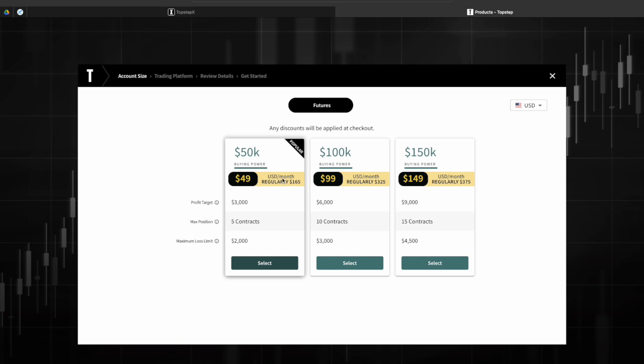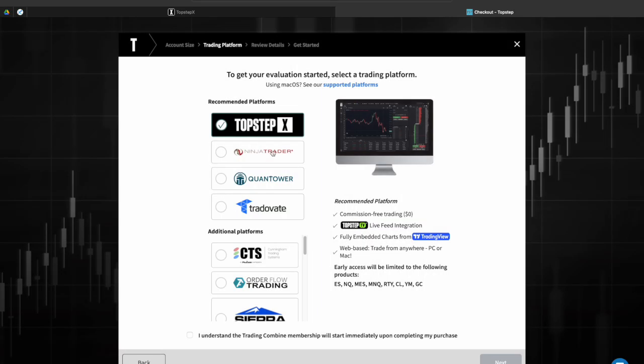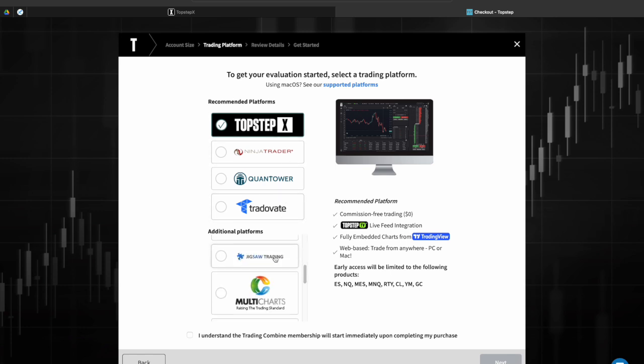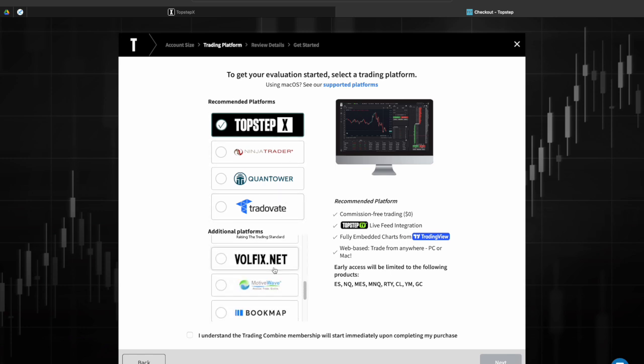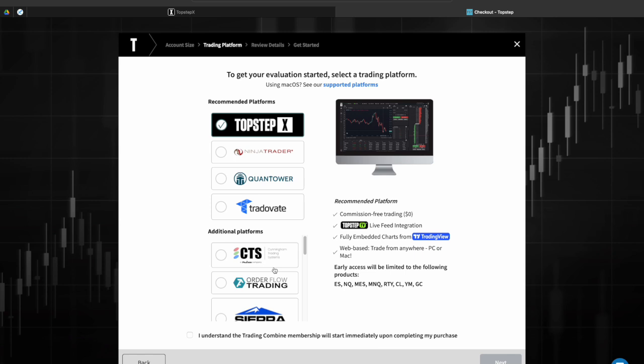But because I had the promotion for the 50k Top Step X combines that's why I picked the 50k. So we're just going to run through with the 50k really quick and then when you click on it you can see the platforms that are available with Top Step at this time. You can scroll down see them all but for Top Step X specifically it's right here at the very top.